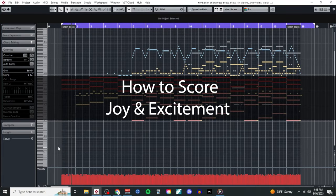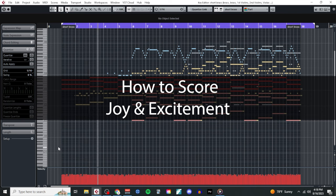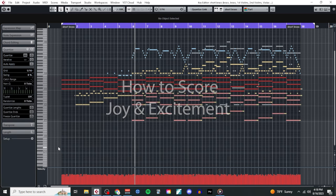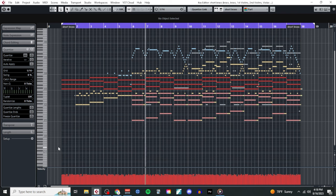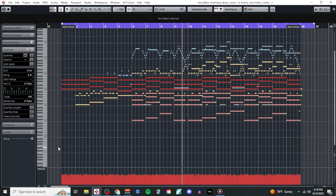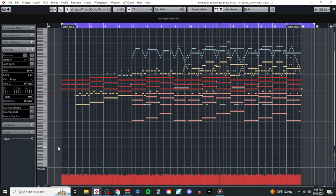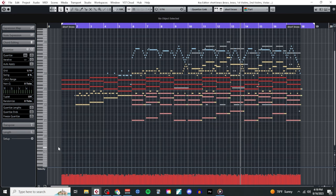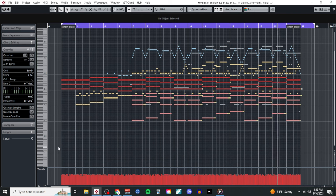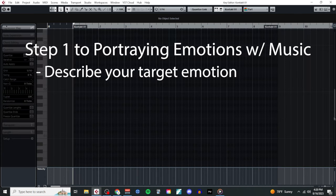Welcome to another video. This week we'll be learning how to score scenes involving overwhelming joy and excitement. In other words, we'll be learning how to write music that sounds like this.